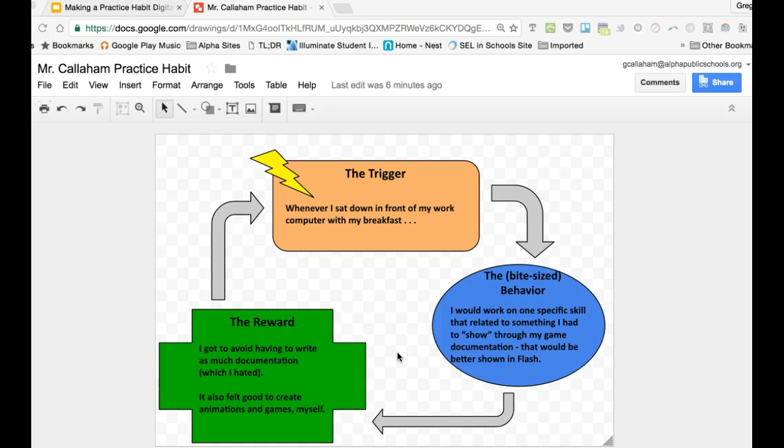Now you've got to think of something that you really do need to learn. Maybe it's something at school or something that would help you get a job, that you've really wanted to learn that you know you need to learn, but has for whatever reason been something that's hard for you or you don't have a lot of time for, or you just don't want to, but you know you need to. So think of something that's really important.